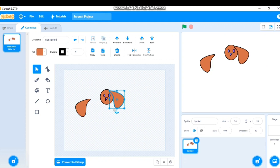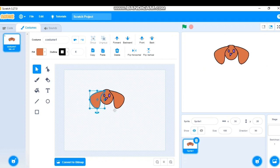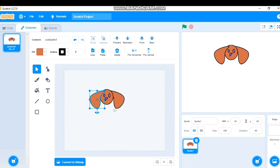I'll move both ears into position on the head. Since I want the ears behind the face, I'll click each ear and use the 'Send to Back' option. Both ears are now behind the face. Ears are ready.